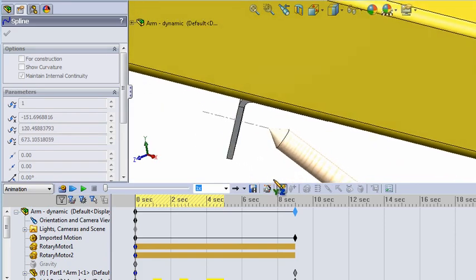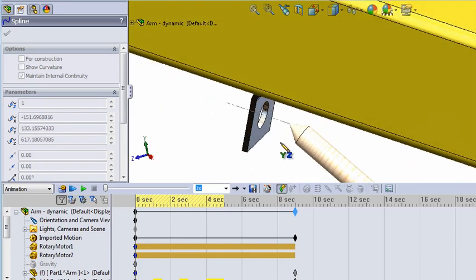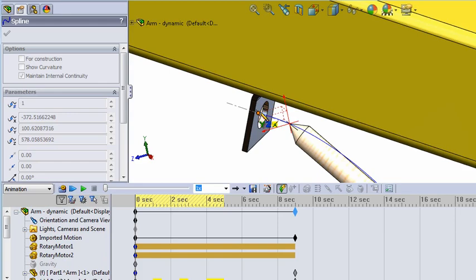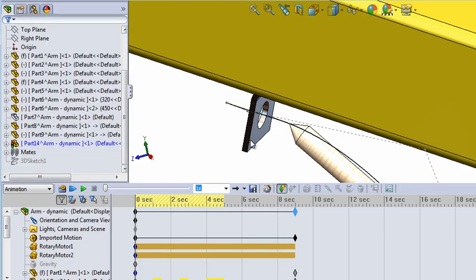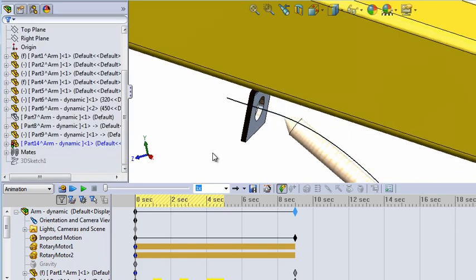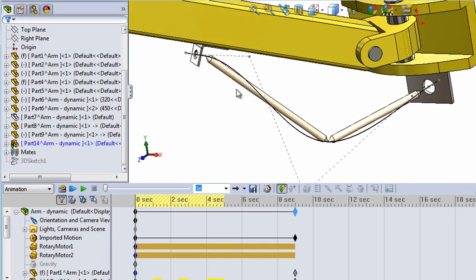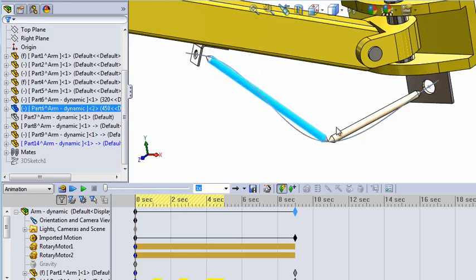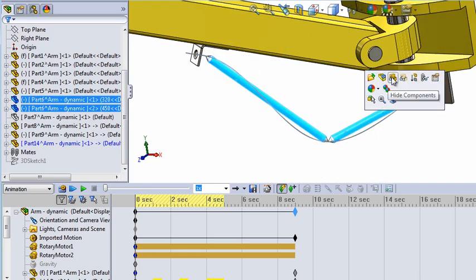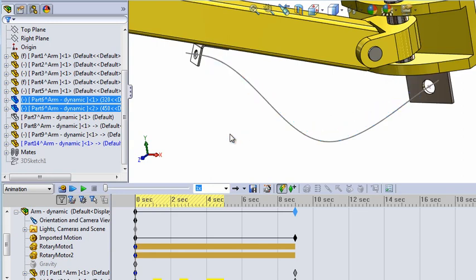And that's it. The spline should turn black — it should be fully defined. You can hide the helping rods and the help geometry, then run the animation to see if it looks okay.